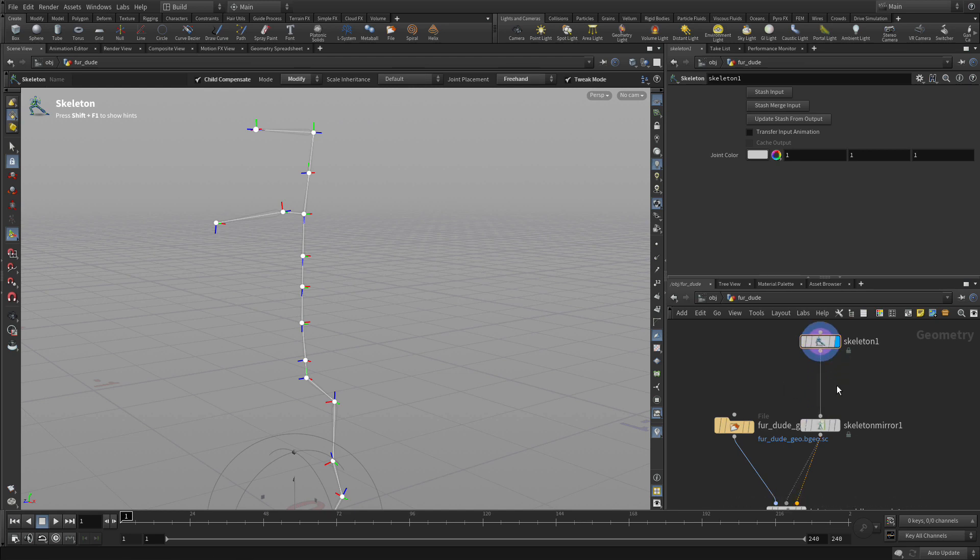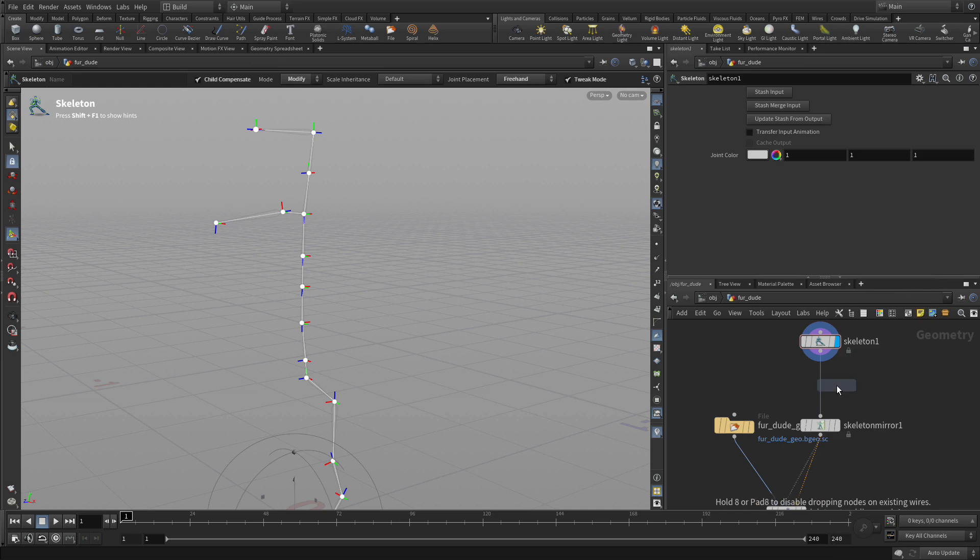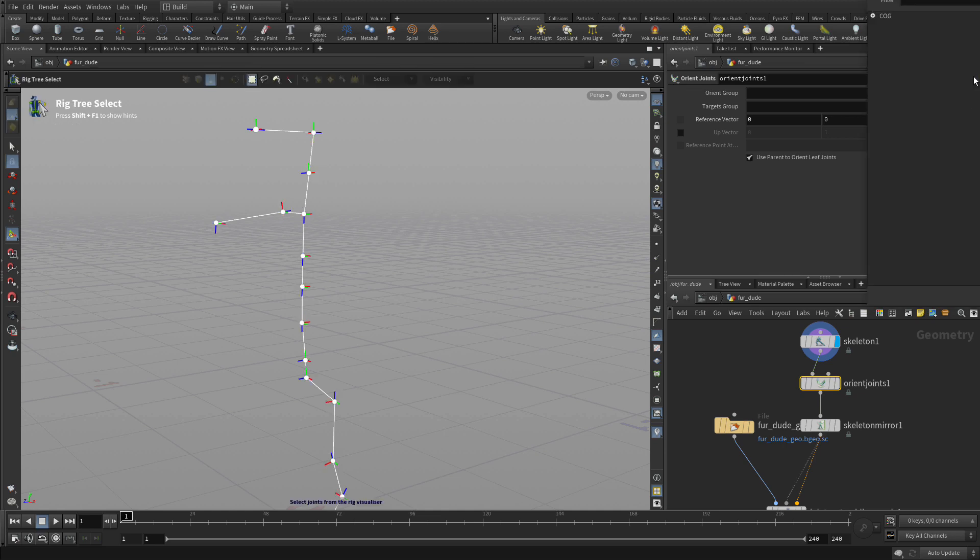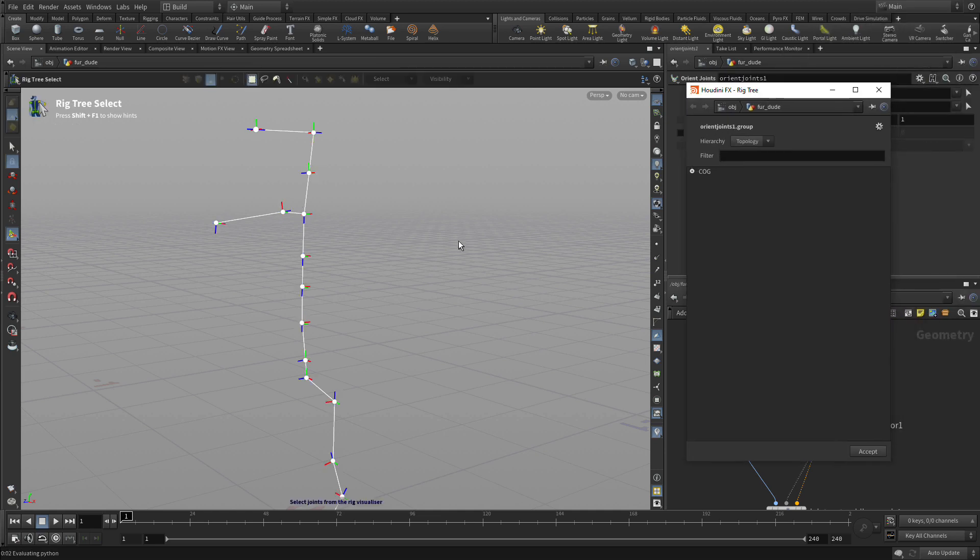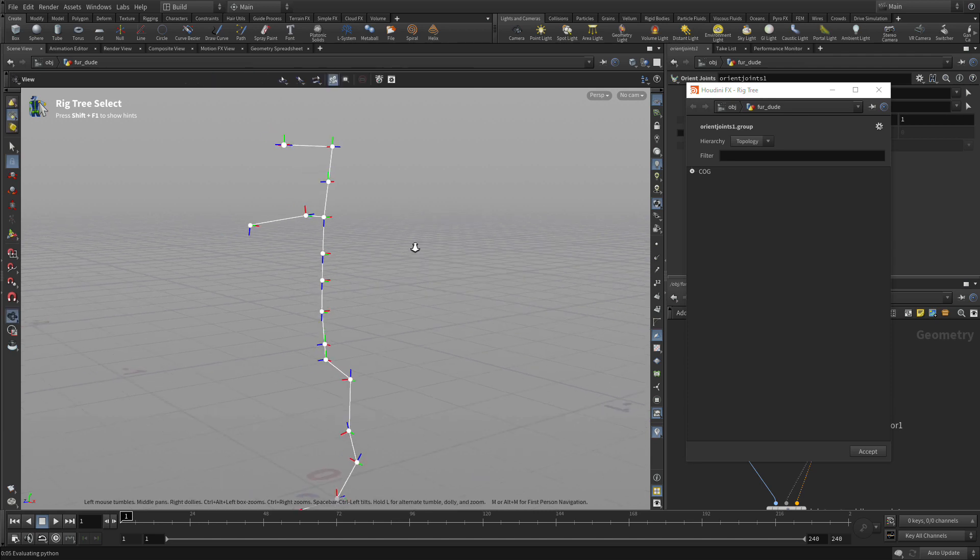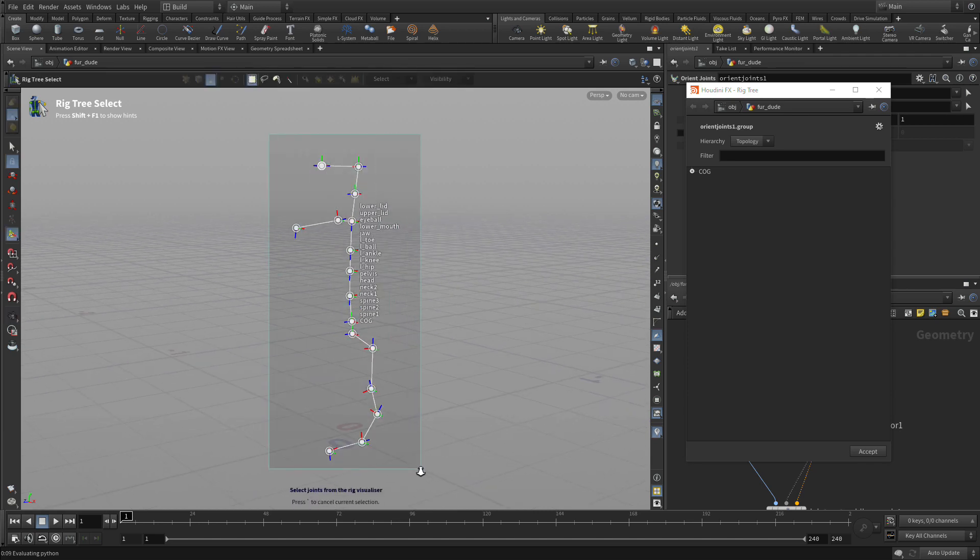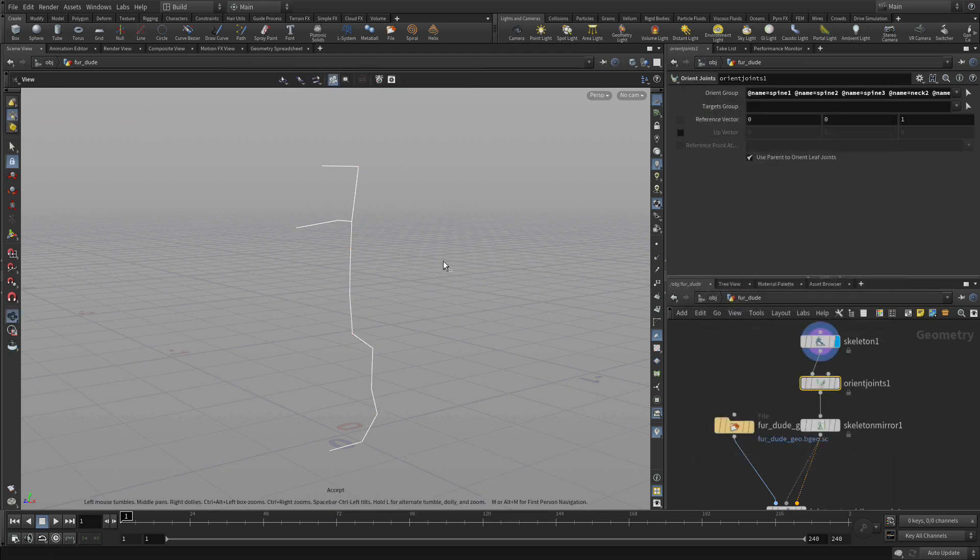So then the other thing we can do is we can do all the rest of the joints using a single procedural node. And we can come in and say, well how do we want that to orient? So what we can do is we can select out of here all the joints, and then let's subtract out the COG, those three joints there. And press enter. So we're going to do every joint other than that joint.